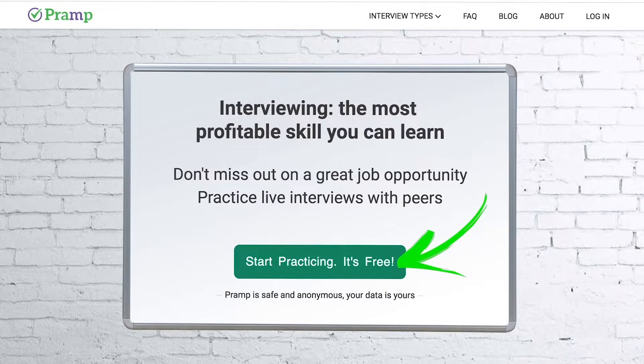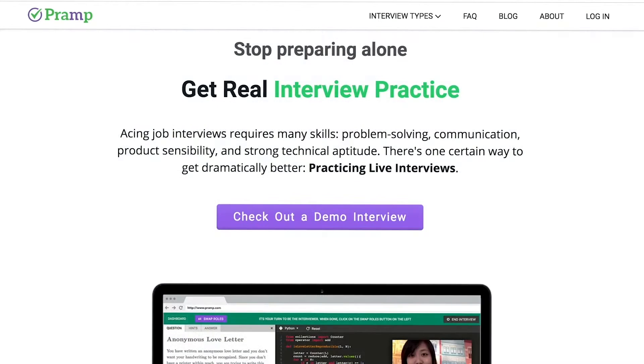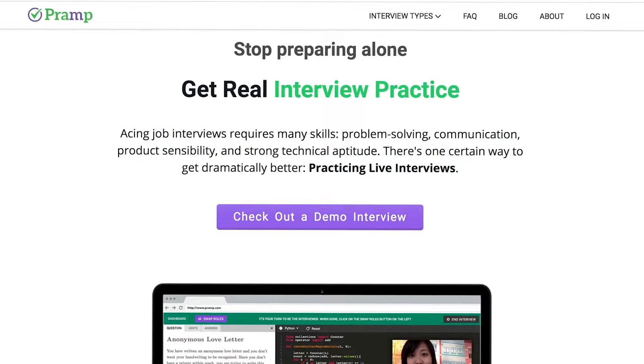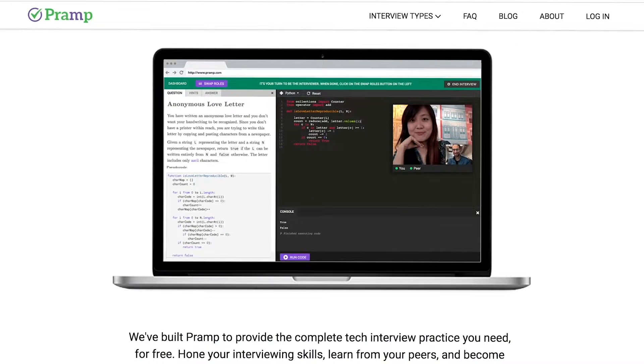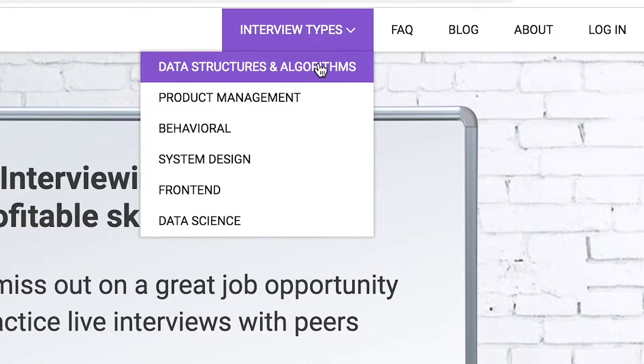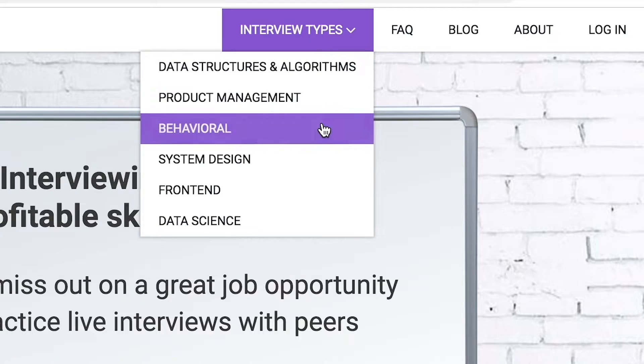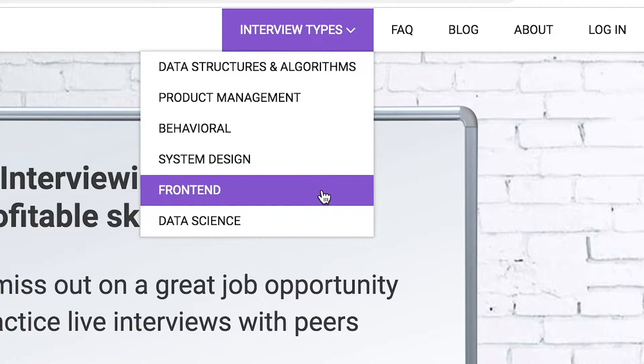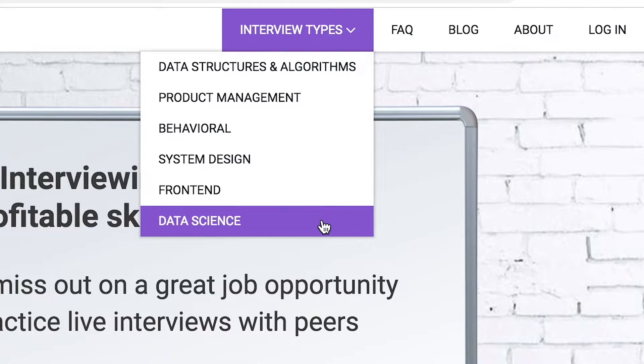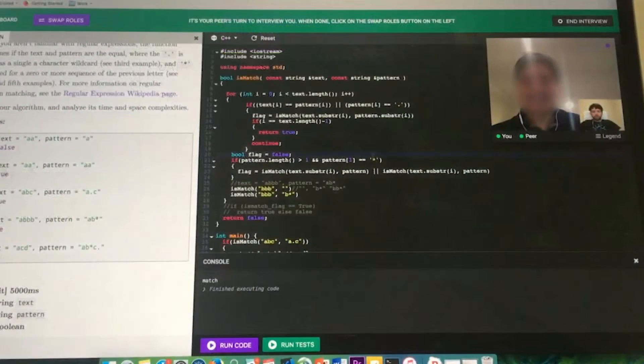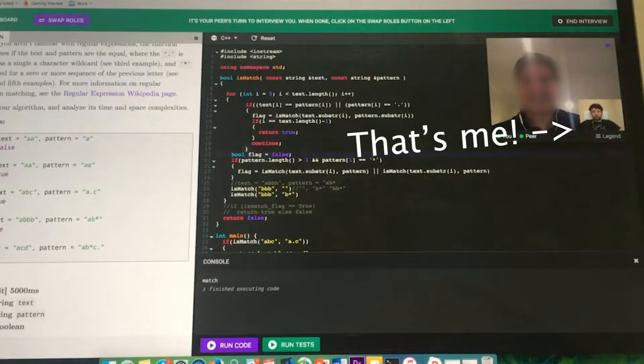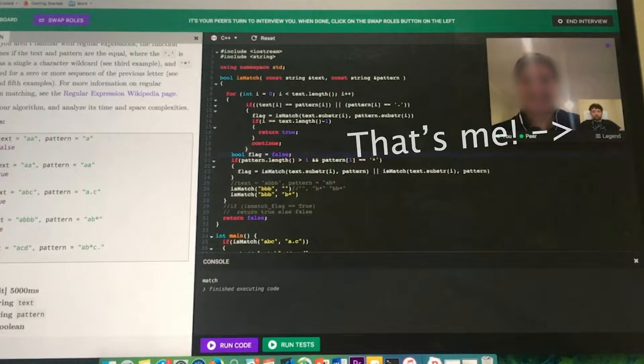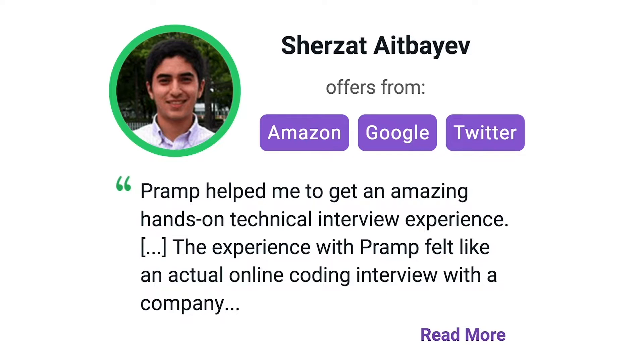Pramp is a free mock interview platform where you can develop your technical interviewing skills. Practice coding with live execution of all major programming languages to solve real interview questions. Interview types include data structures and algorithms, product management, behavioral interviews, system design, front end, and data science. I've personally used this service to successfully crash course for a software engineering interview. Lots of people are having success getting positions at companies like Amazon, Google, Twitter, and more. Check it out. I'll leave a link for you guys in the description.